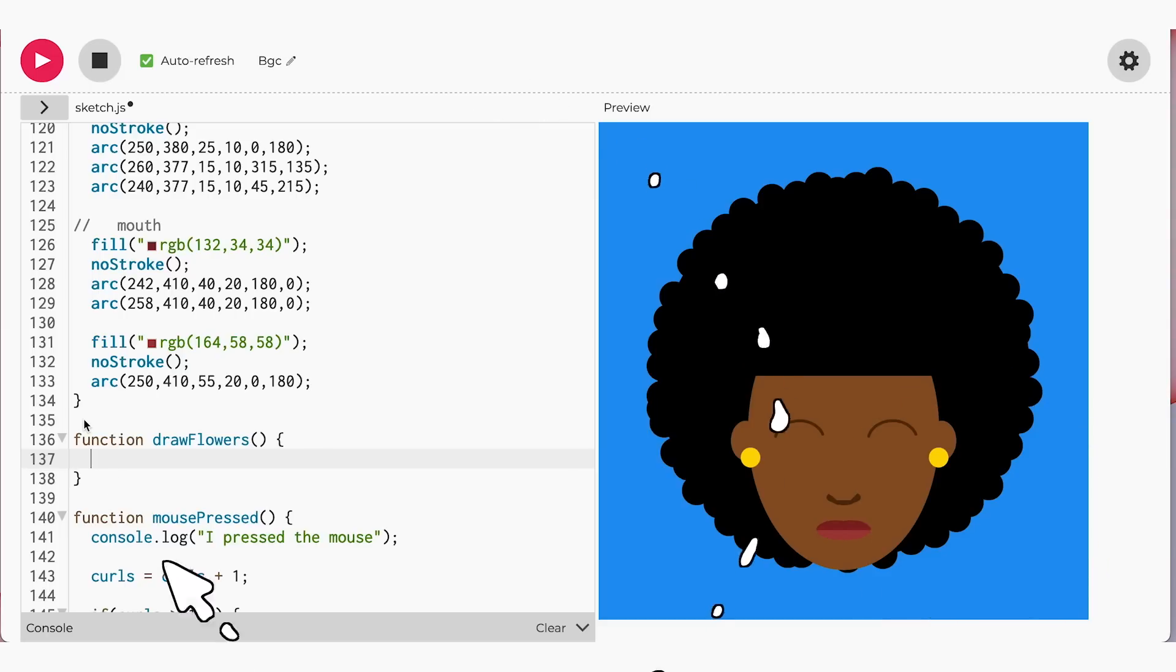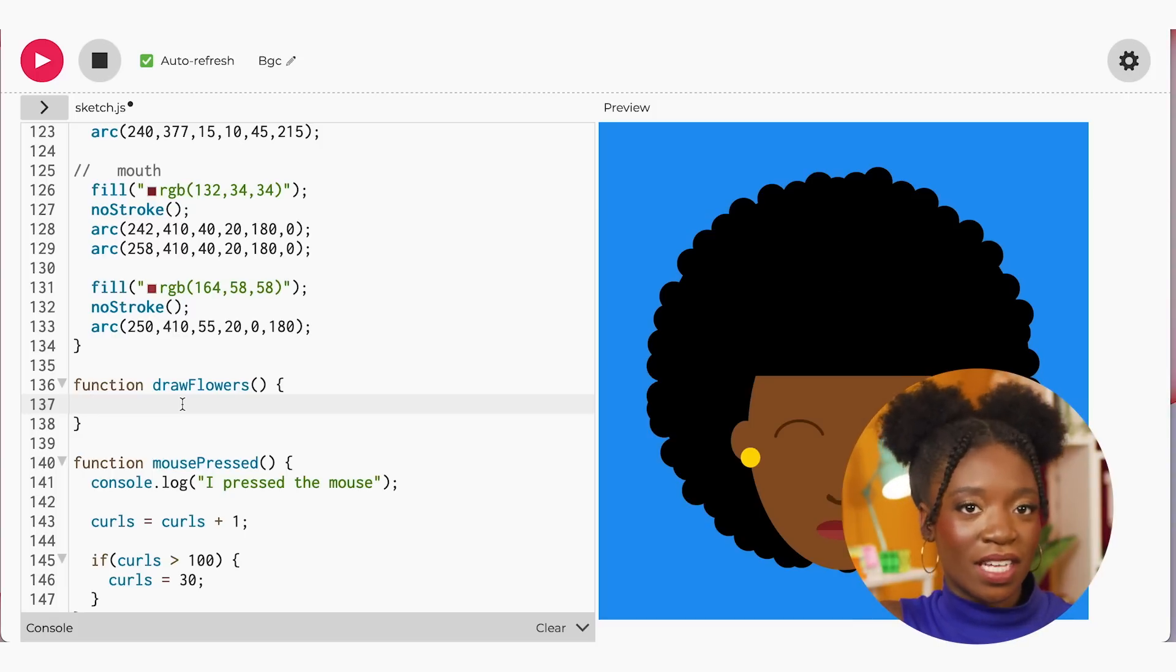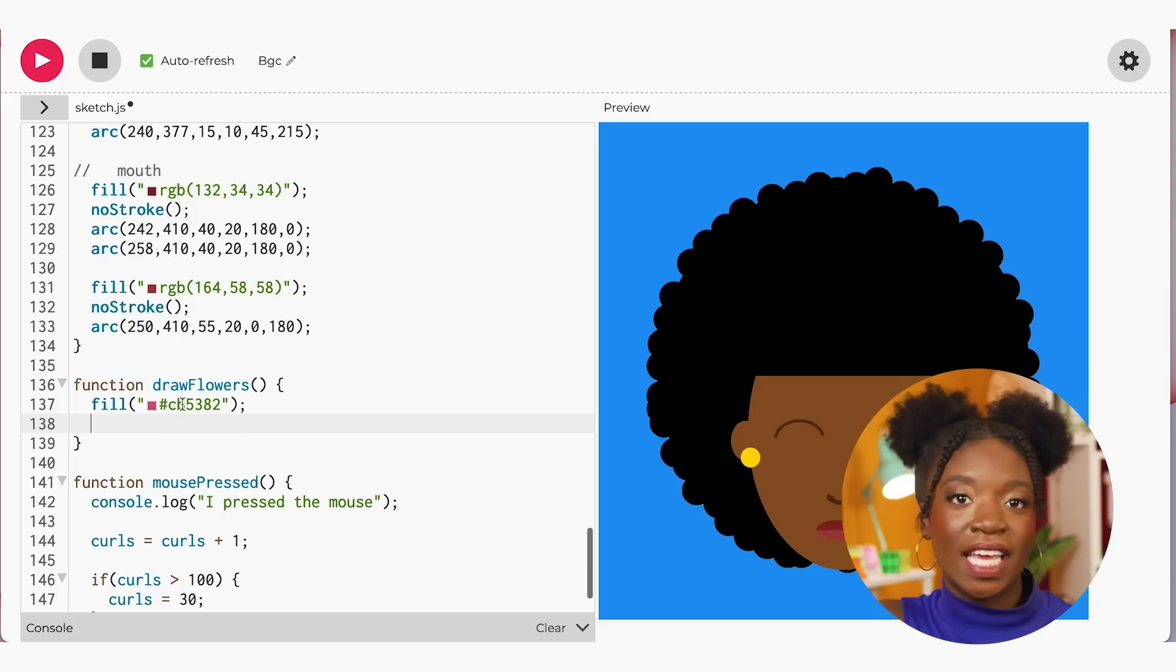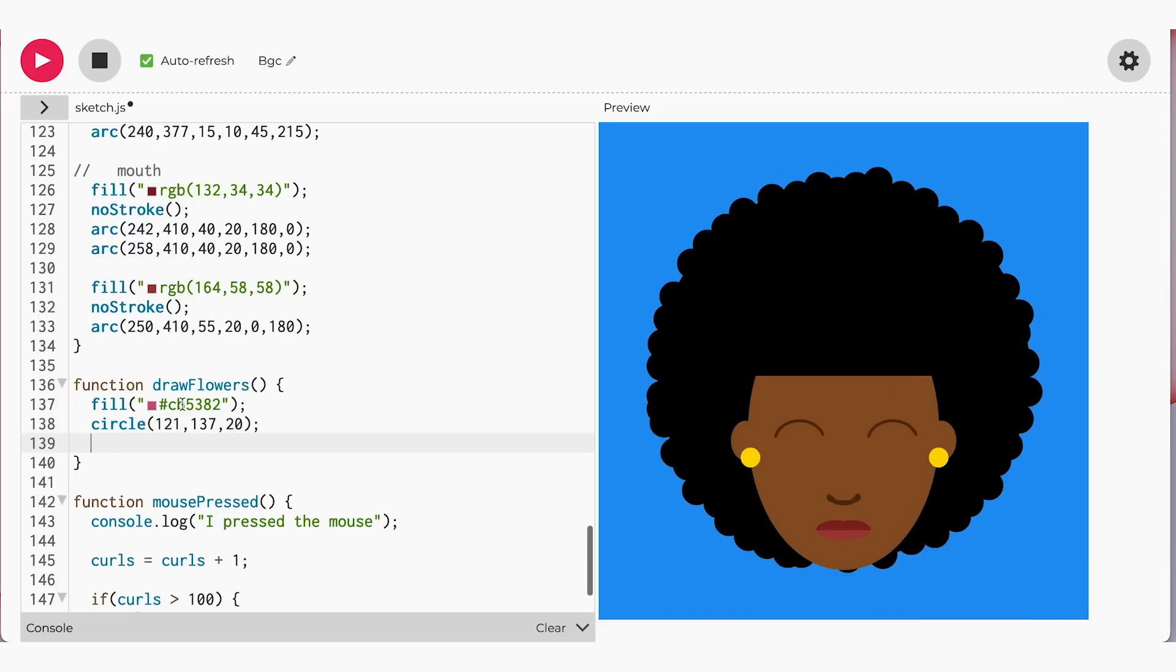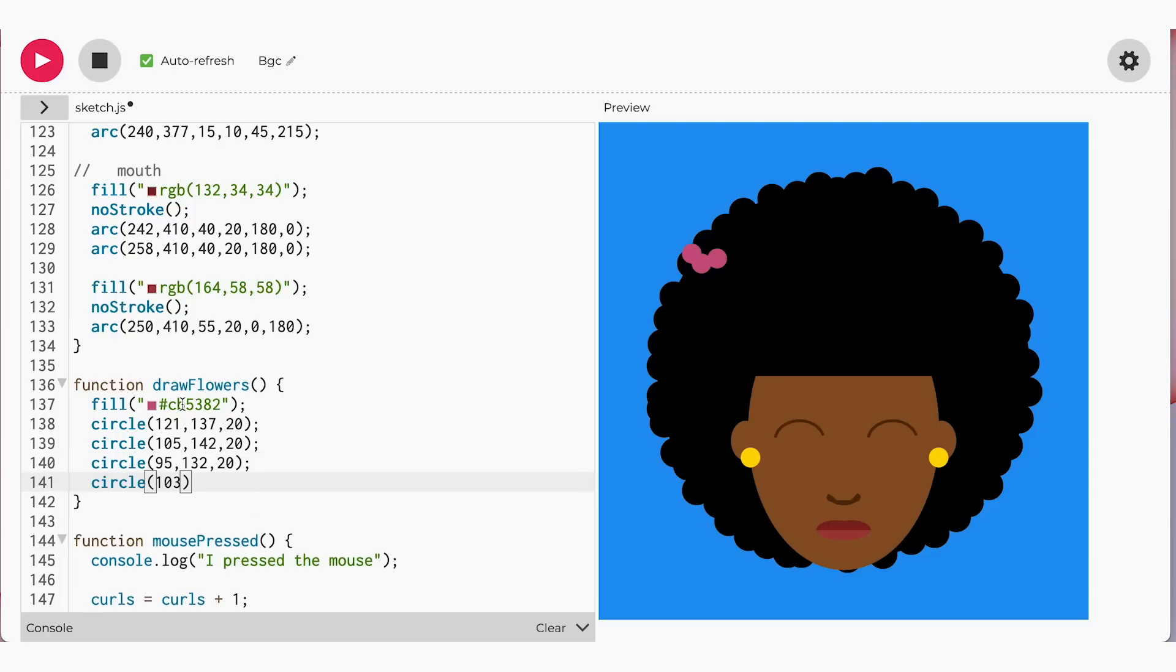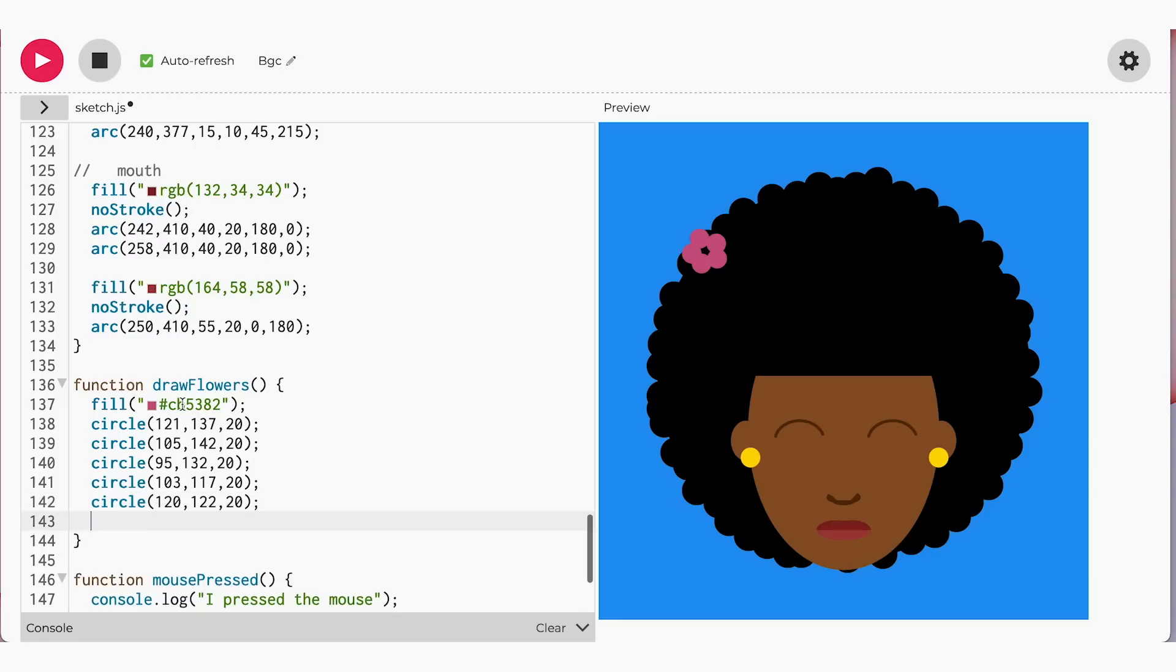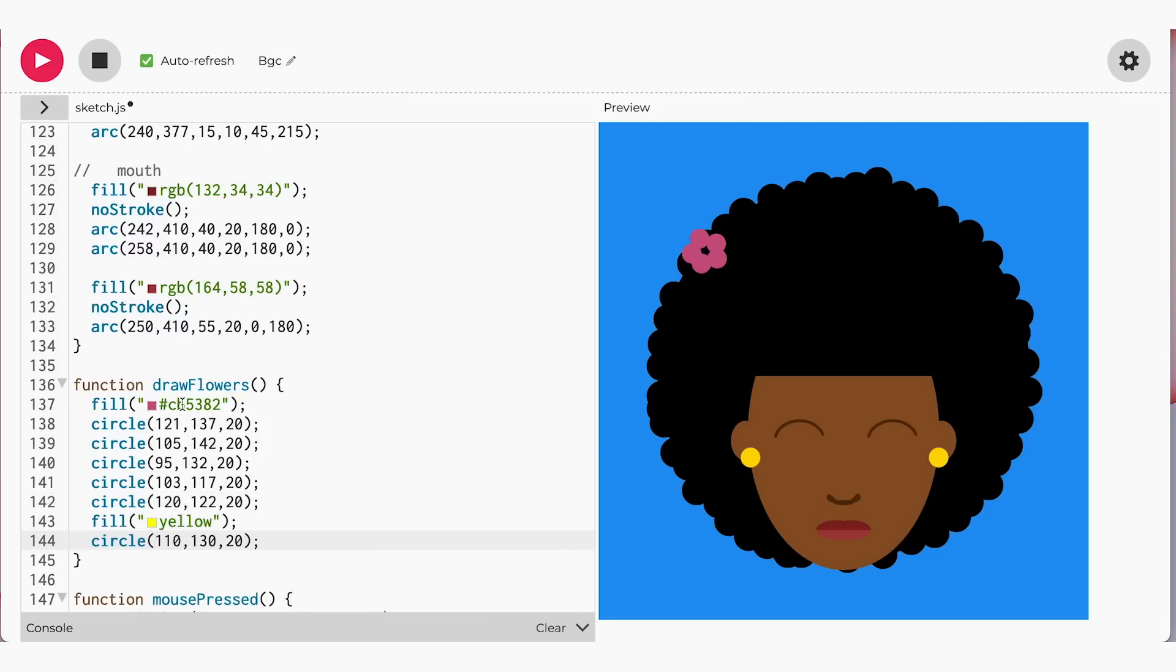Inside the draw flowers function, I want to create my first flower. We can use a circle as the center and the petals. Now, let's place a rose-colored flower with a yellow center on the top left-hand corner of the afro. Then place five circles around the center, forming the petals. Remember, you can be creative and shape and color the petals however you want.